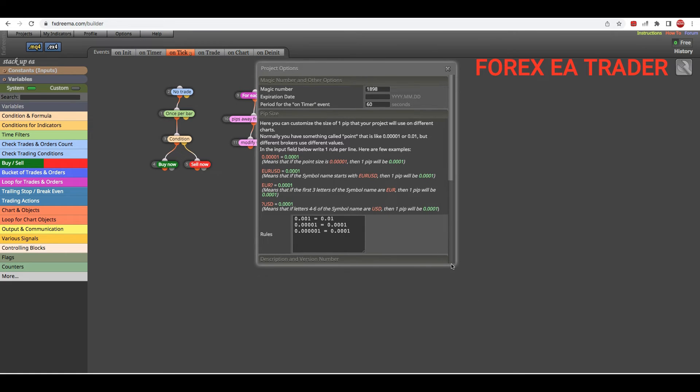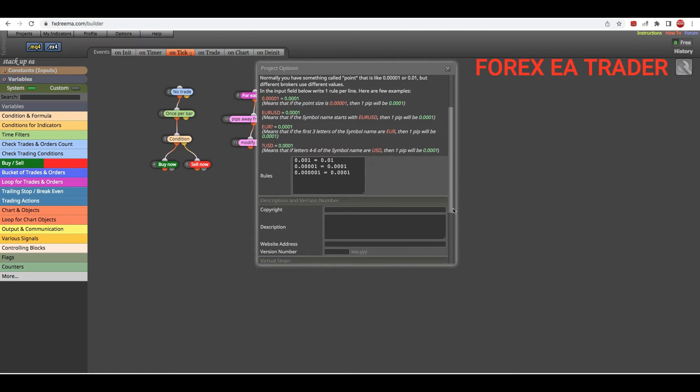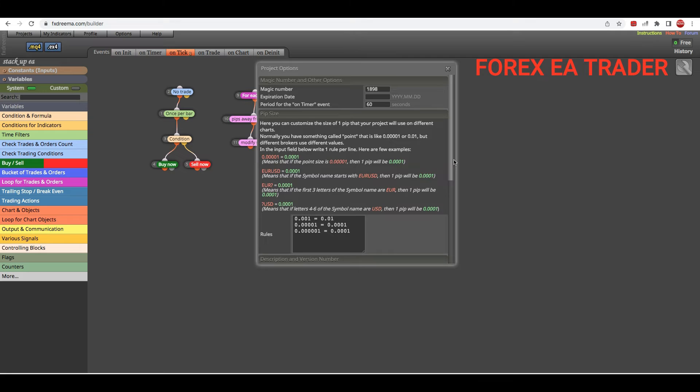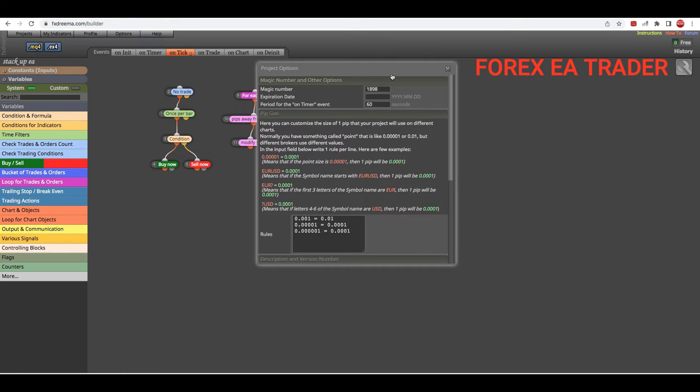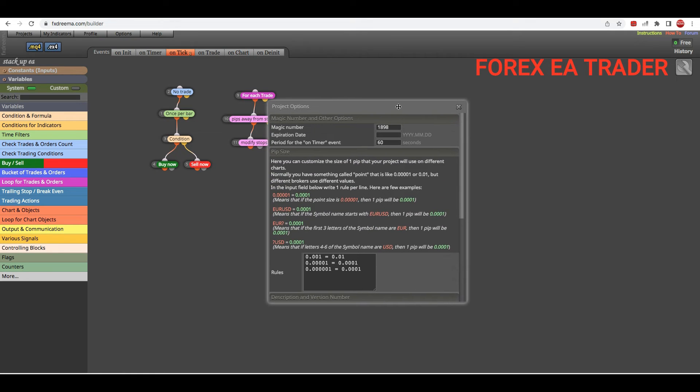Then you're going to click on Project Options. Just click on that. You see the window that pops up - this is the window that popped up. I can't increase the size of this block, but I hope you can see it.